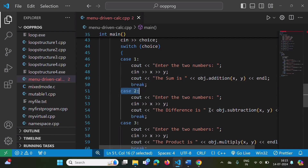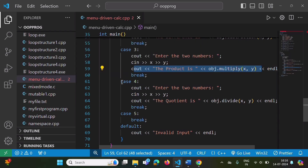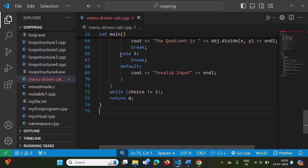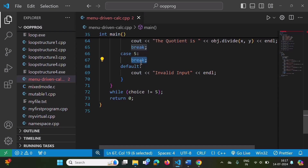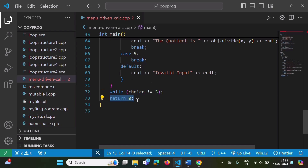If the user enters choice two, we call the subtraction function and show the difference. If the user enters three, we call the multiply function and print the multiplication. If the user enters four, we call the divide function and show the quotient. If the user enters five, we call break — control comes outside the switch. In the do-while's while condition, we check if choice is not equal to five. If choice equals five, the condition is false and we come outside the while loop, then return zero, and the program terminates.